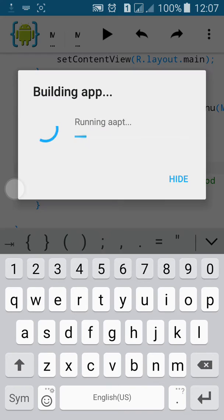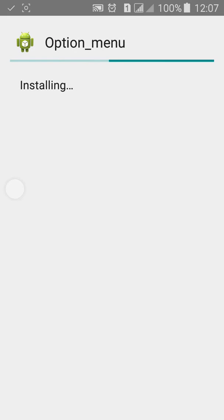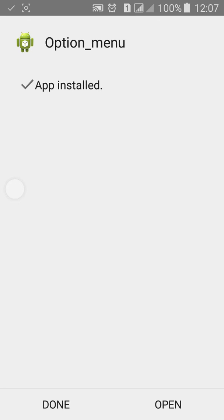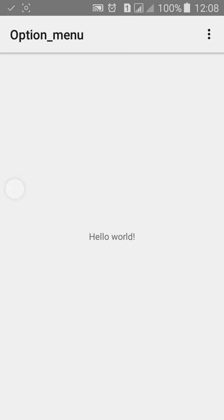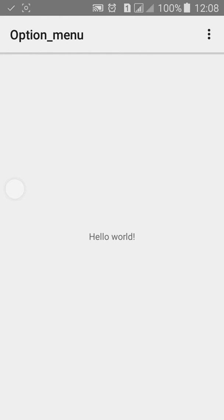Now click on Create to build the app, then click on Install, and click on Open. Here in the top right-hand corner you can see the option menu with Settings, About, Help, and Exit.